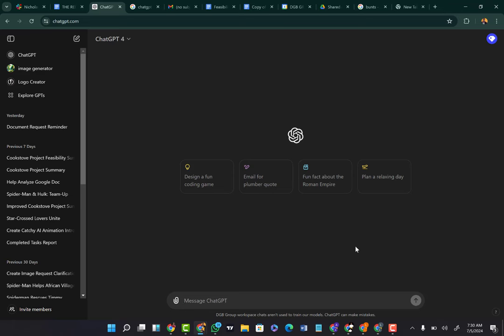I'm also going to be showing you how you can actually make your characters speak — meaning that your characters can actually talk and their mouth would move in the direction of the speech they are saying. So without further ado, let's hop right in. The first thing I want to do is ask ChatGPT to give us a prompt. I'm going to enter a prompt and ask ChatGPT to create an African folk tale story for us.